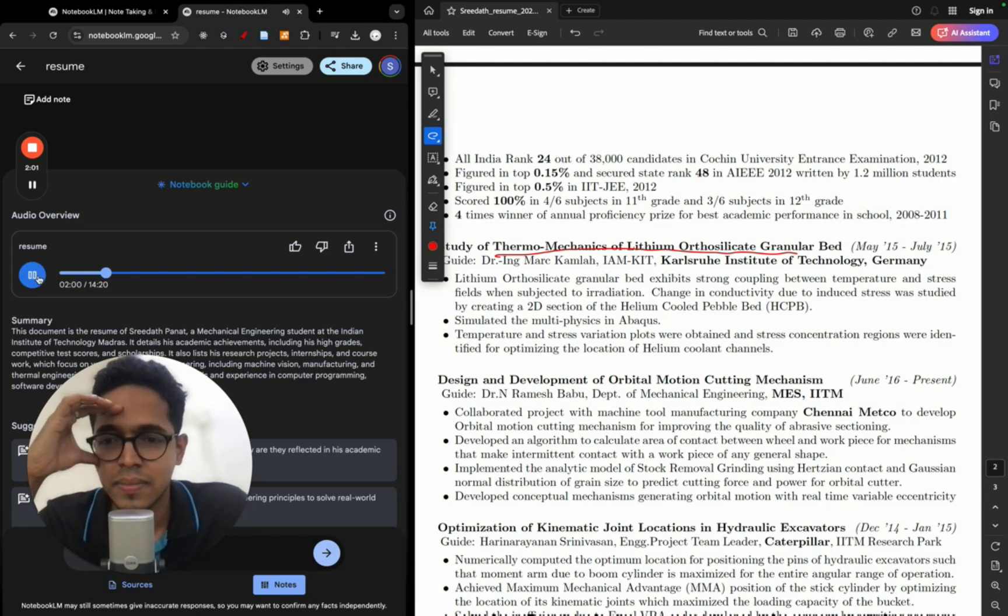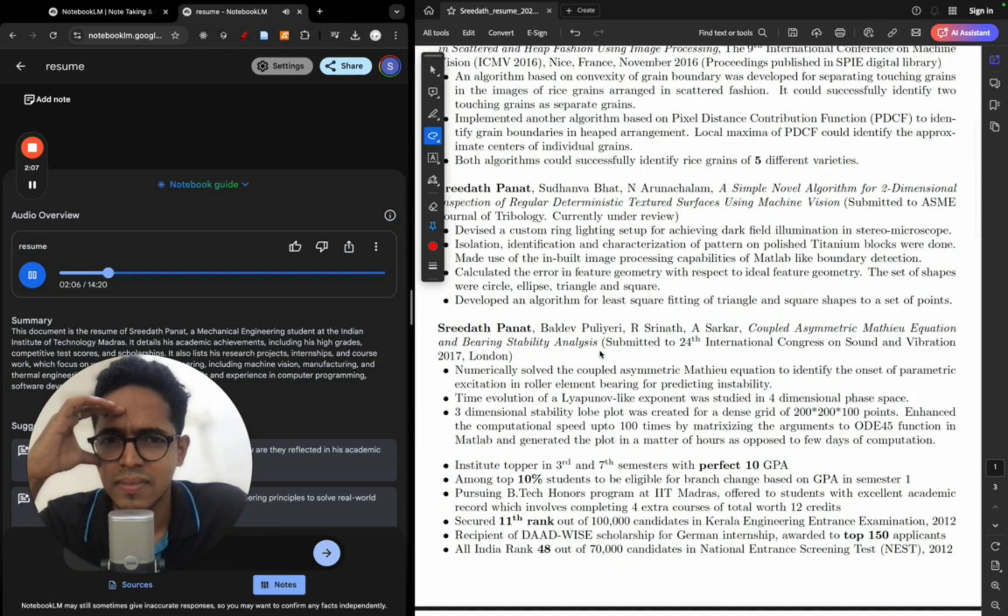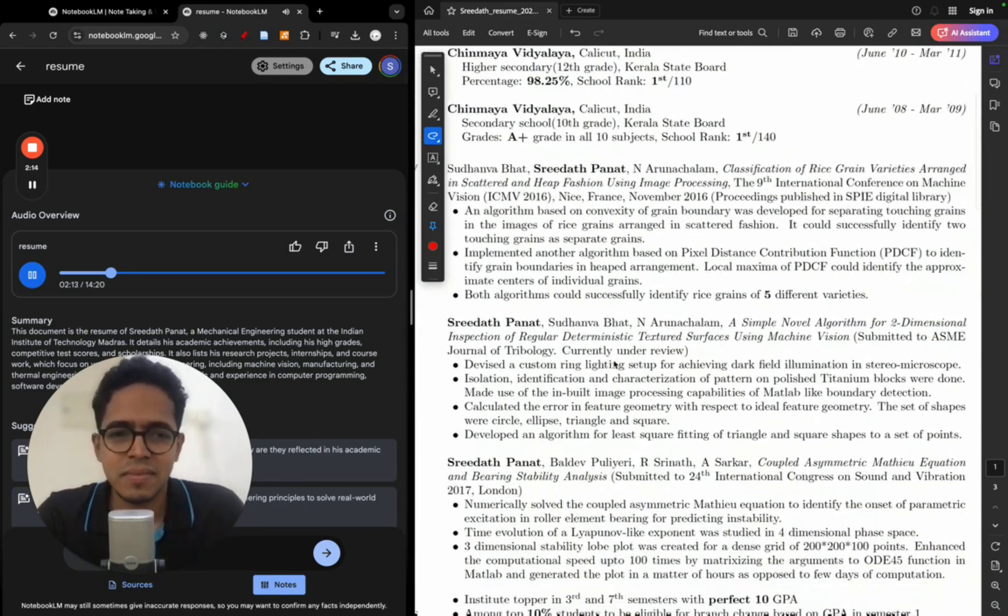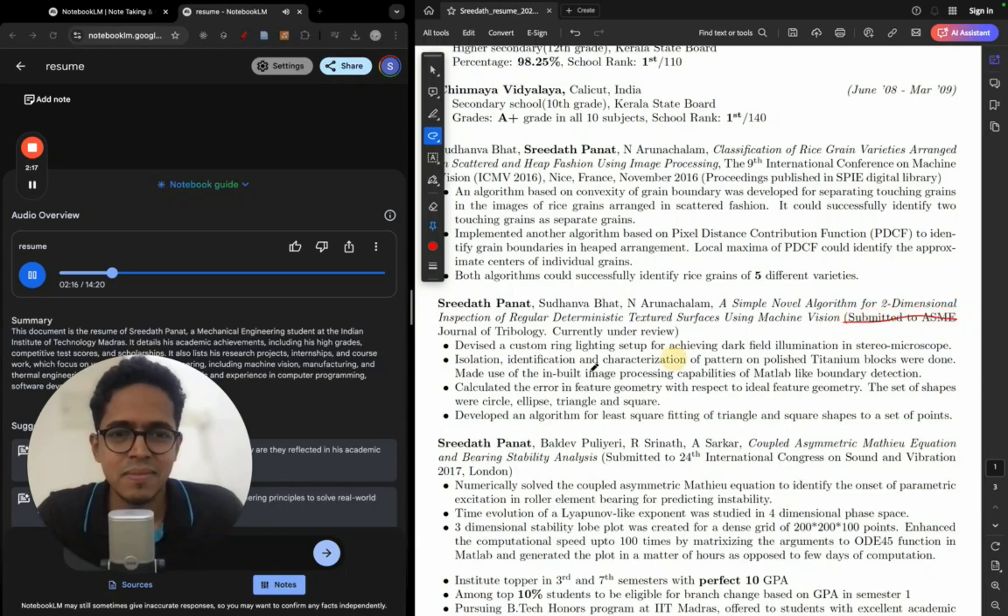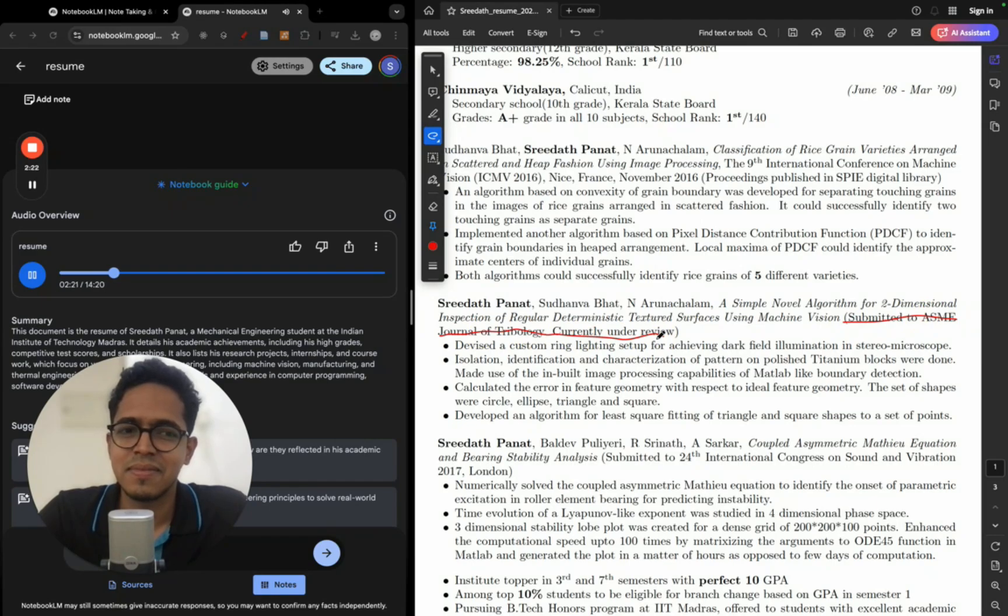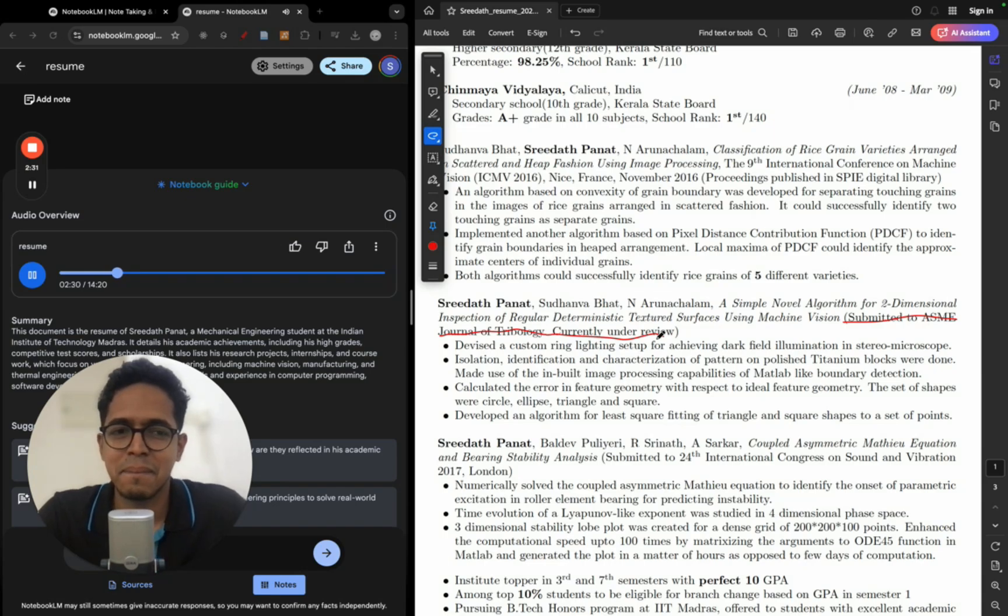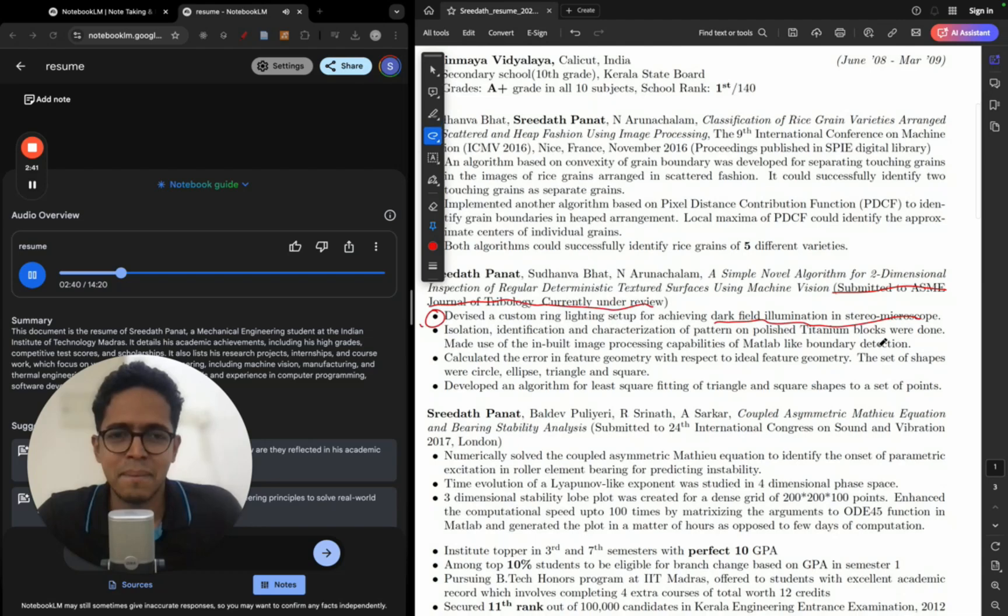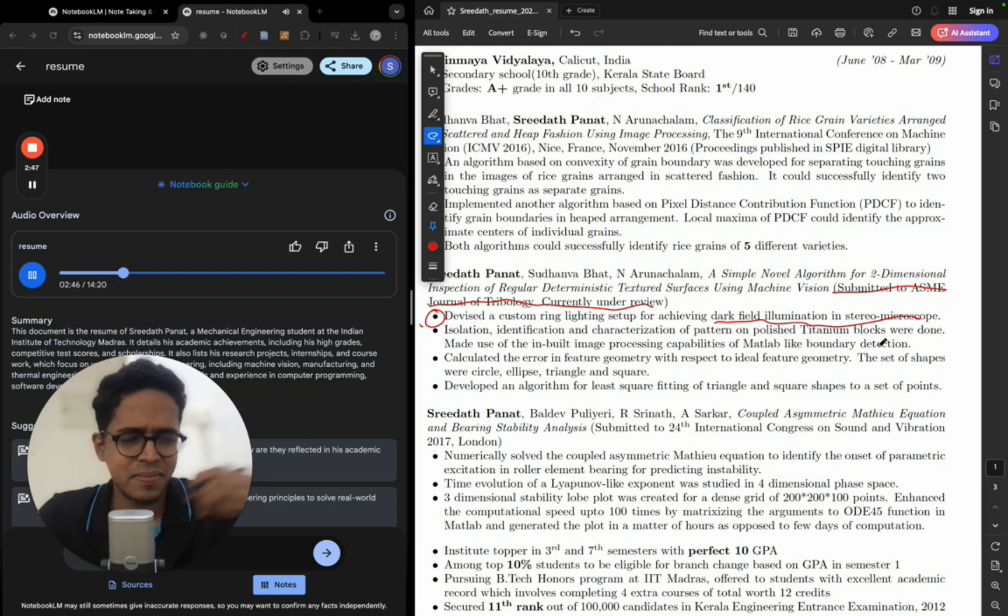[PODCAST AUDIO] And speaking of contributions, let's move on to his publications, specifically the one submitted to the ASME Journal of Tribology. Right, now that's the American Society of Mechanical Engineers folks, a big deal in the engineering world. Huge, yeah. Submitting your work to a peer-reviewed journal like ASME, it's a major step. It means that your research has been really looked at by experts in the field, you know, make sure it's high quality, original. You got to be good. Yeah, and the research itself is really interesting. He worked on 2D inspection of textured surfaces, developing a custom ring lighting setup for something called dark field illumination in a scario microscope. He even created an algorithm to identify shapes like circles, ellipses, triangles, and squares.